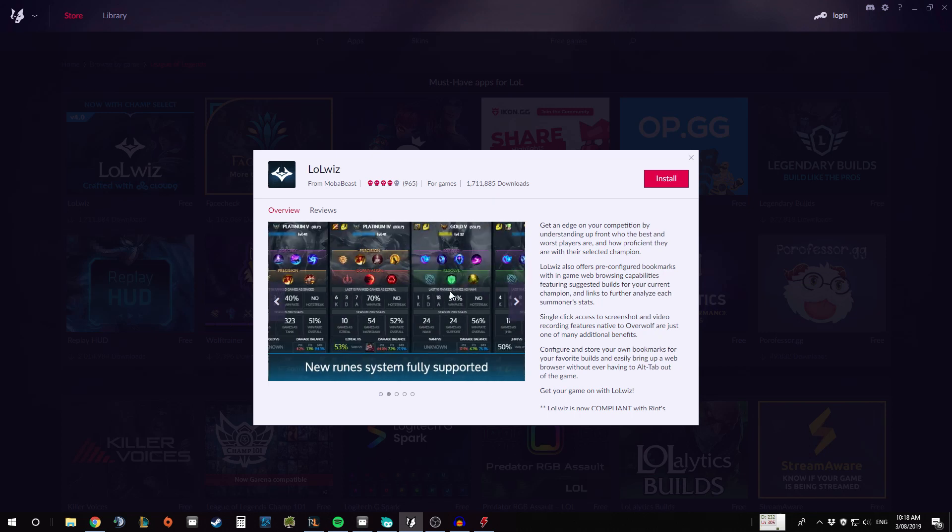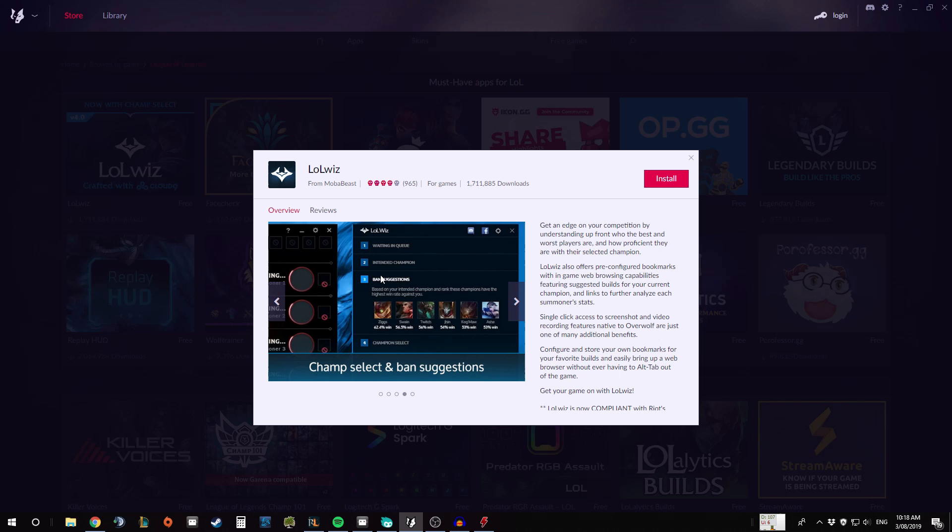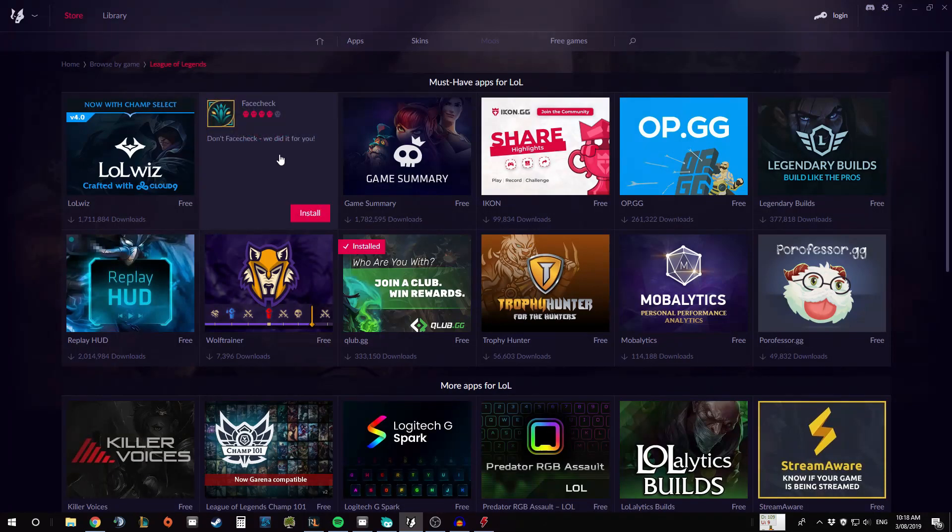There's a few apps on here that do similar things. So for example, LoLwiz, if we click on that it'll give us a little brief overview of what it is. Effectively it is kind of like a mix between Blitz.gg where it'll tell you what's happening, what runes they're running and that sort of thing once the game is loading.